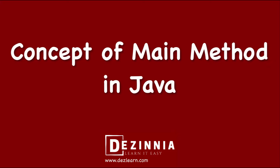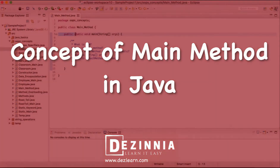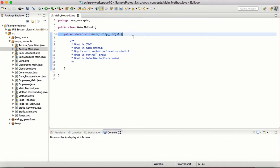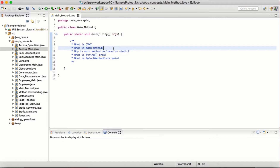Hello everyone. In this session we are going to understand the concept of the main method in Java — the public static void main method, which we have always used in almost every program we created. What is it, what is the importance of it, and what are some frequently asked interview questions around it? The main method in Java is the starting point — the entry point of execution.